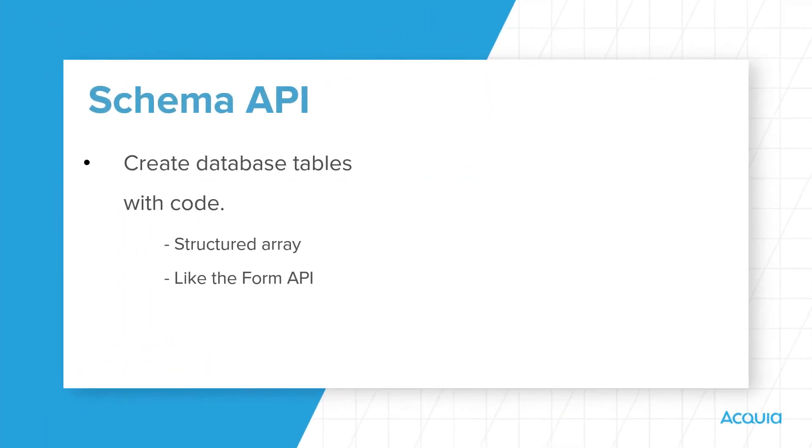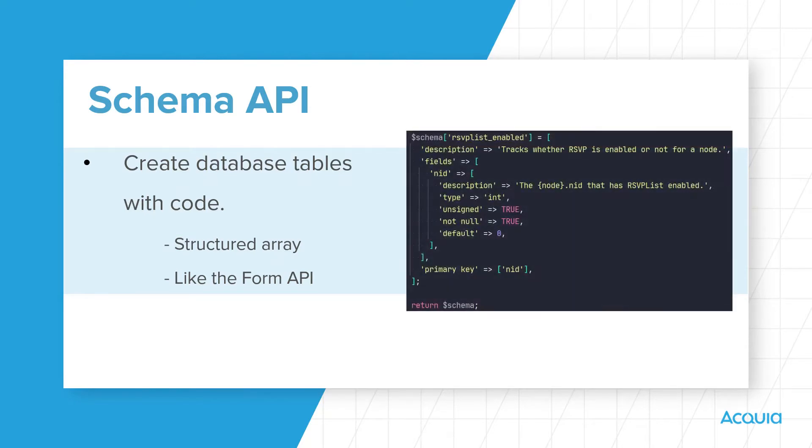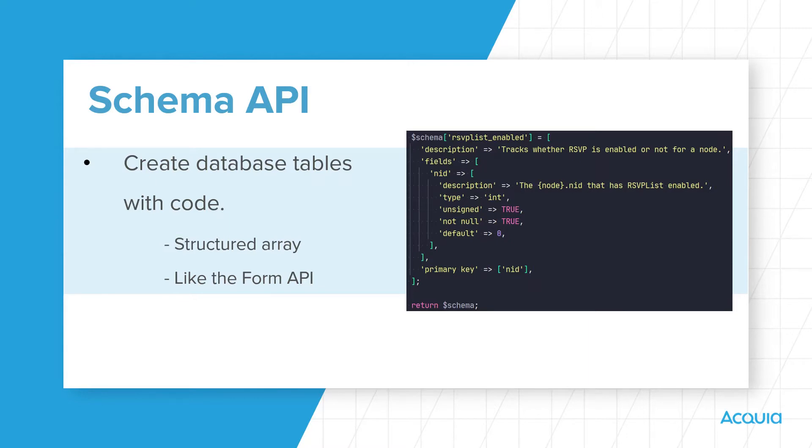Before we jump into coding, I want to introduce the Schema API, a small and useful API that Drupal offers. Similar to the Form API, the Schema API allows modules to declare their database tables through a structured array. Starting with Drupal 9, the Schema API itself is becoming focused in scope, because most of its original functionality has either been merged into the database abstraction layer, or some of its original features have been removed.